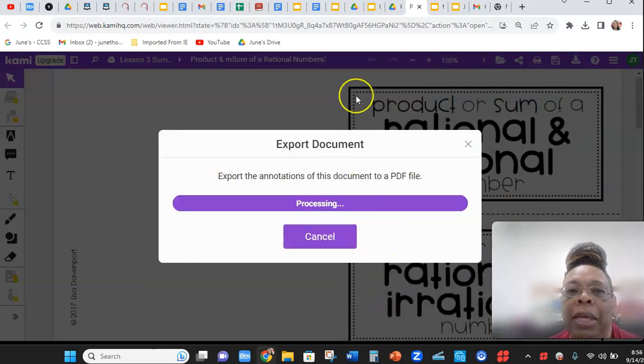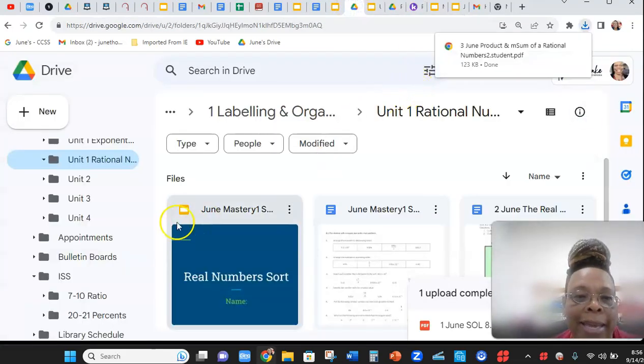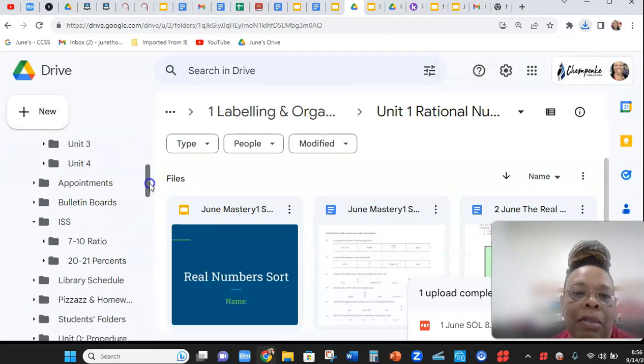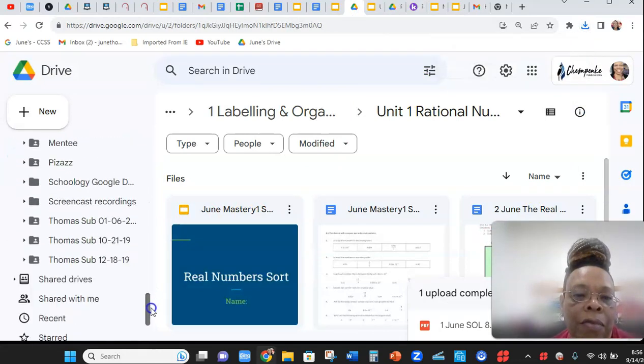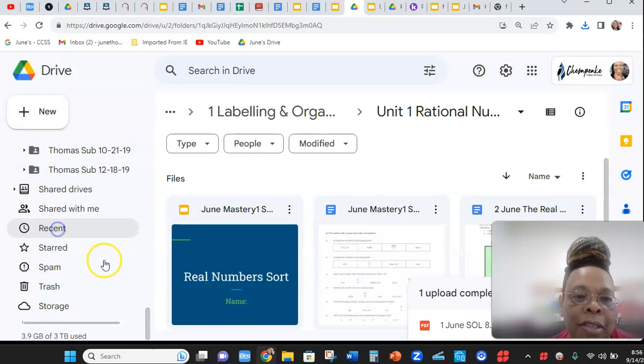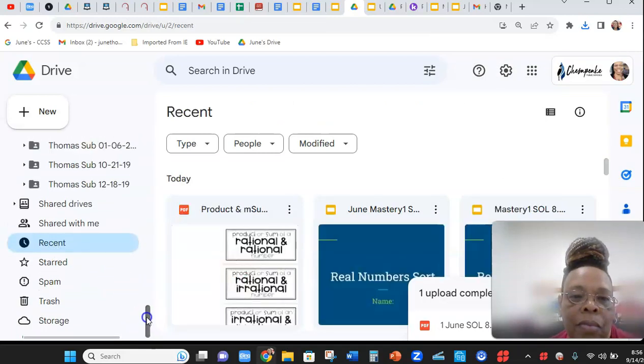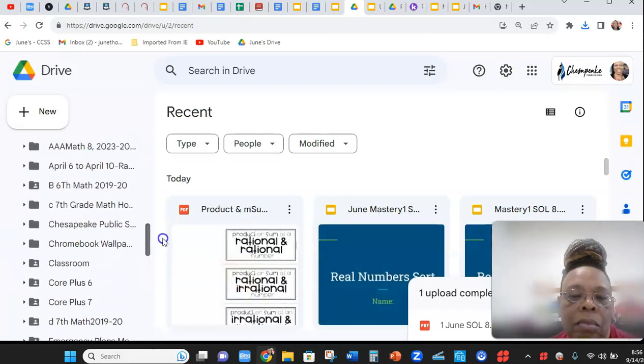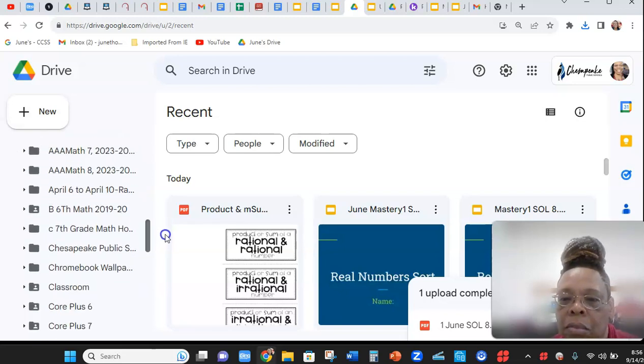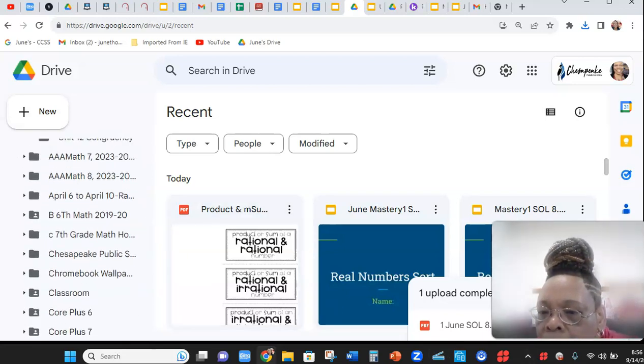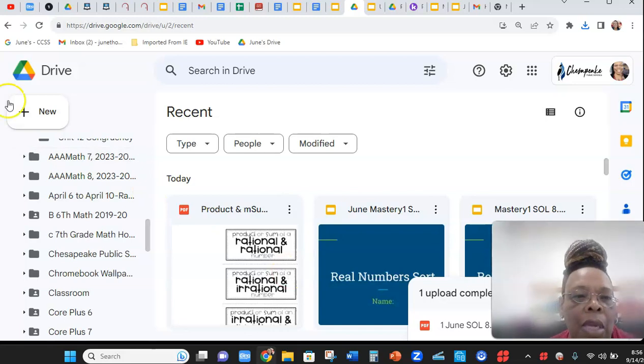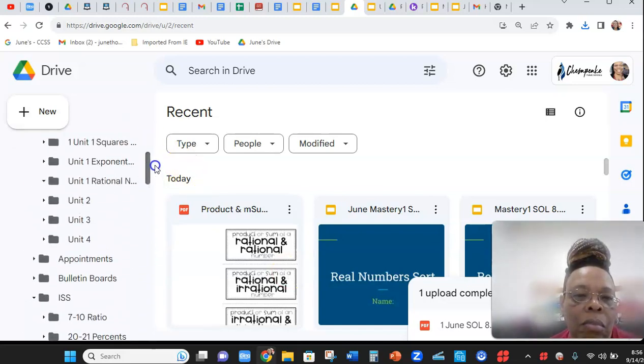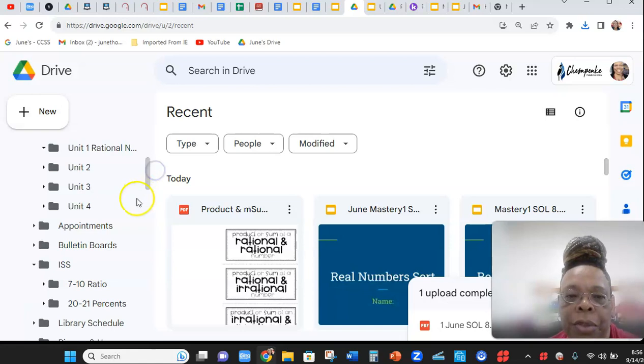Download it. You go into your drive, and you look for it. If you can't see it right there, look in recent and find it and put it in your folder.